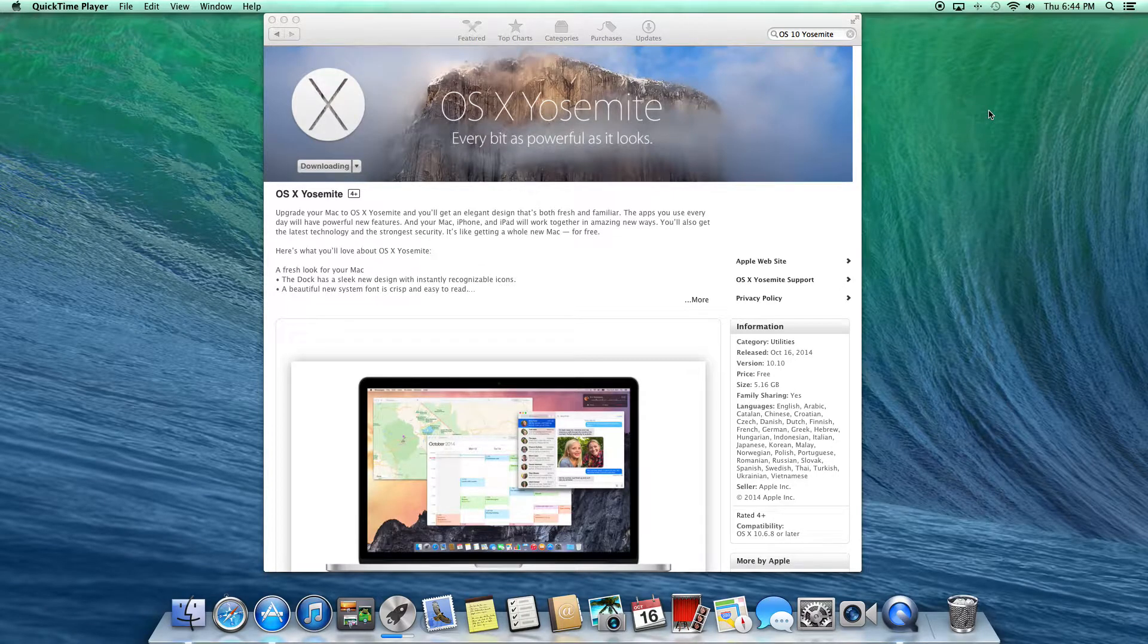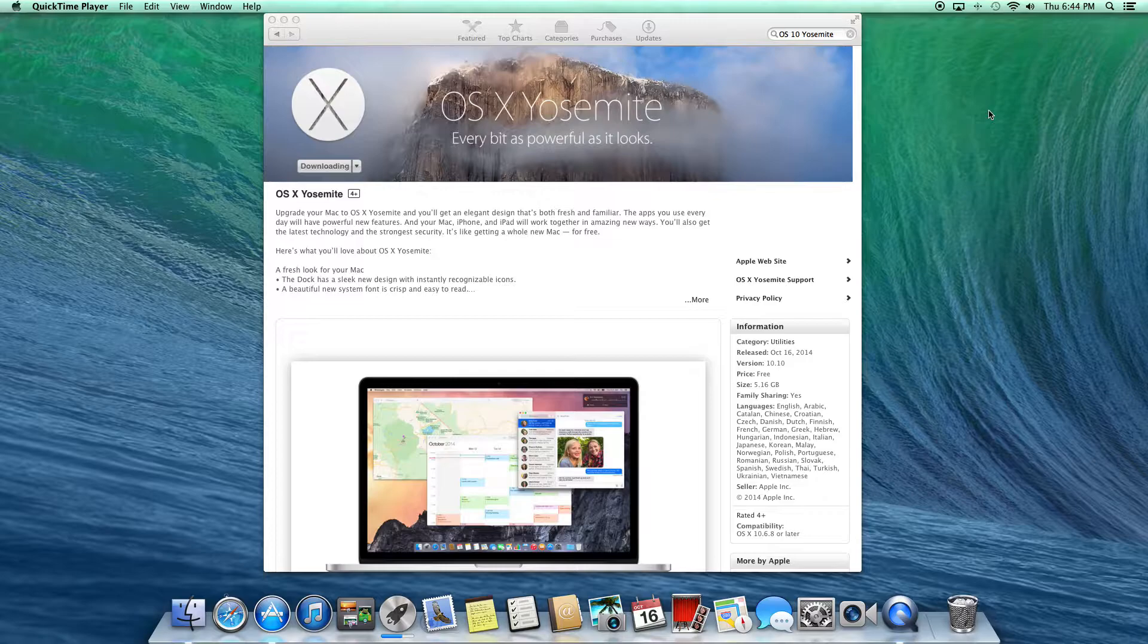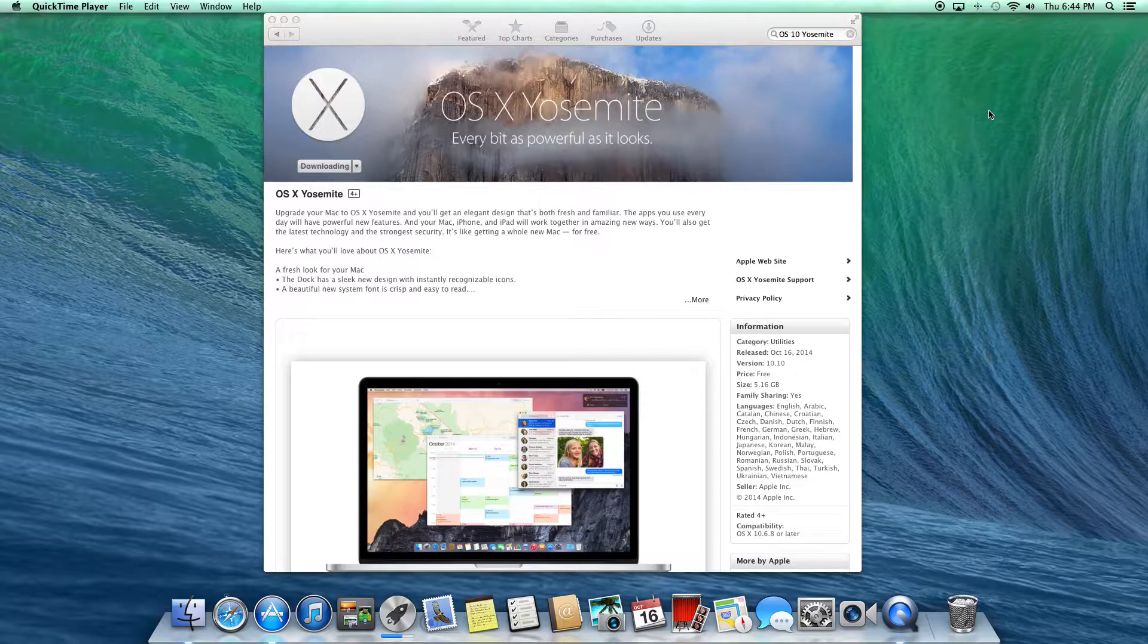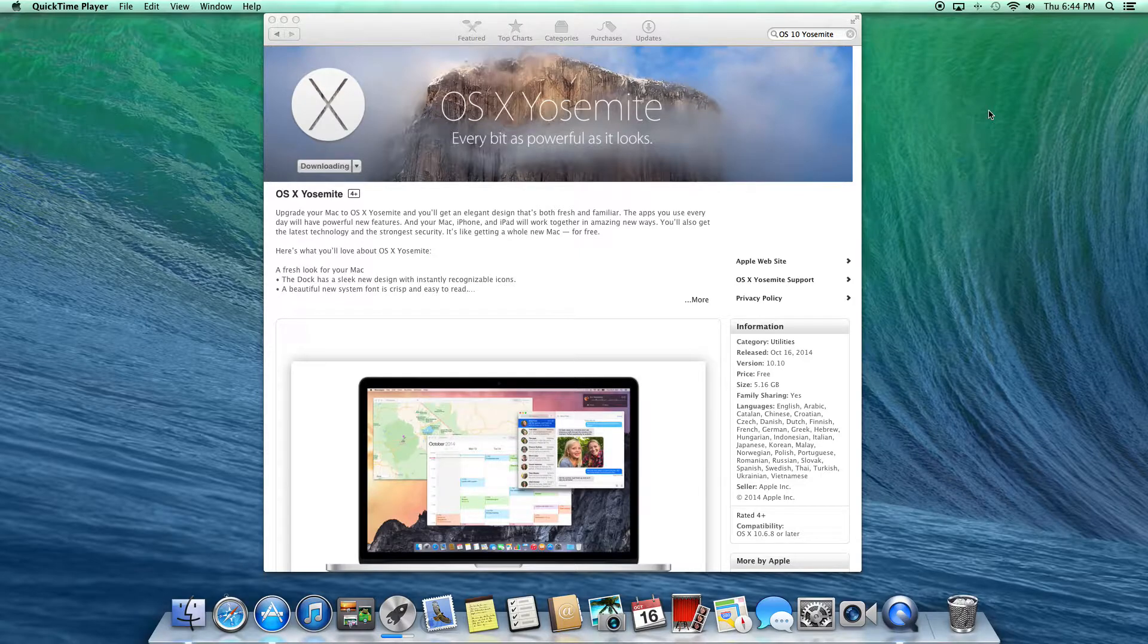Hey guys, Tommy here, Tommy Borg, with another video. As you can see on the screen, I am finally downloading OS X Yosemite on my Mac.